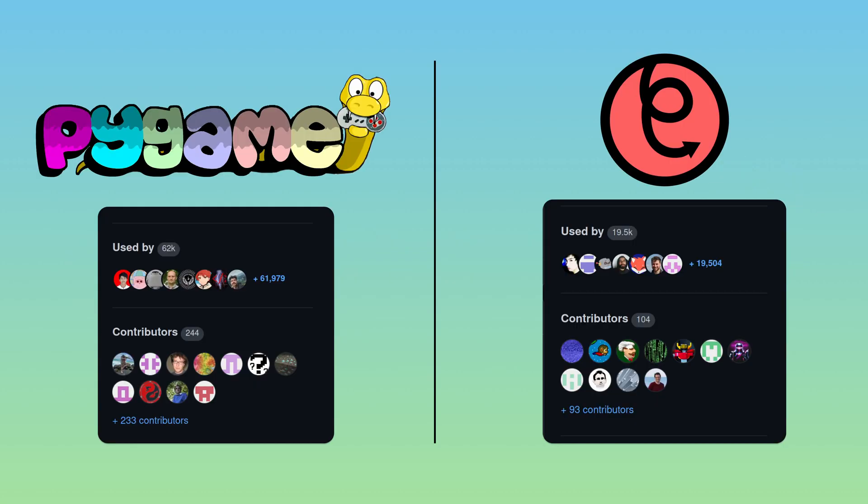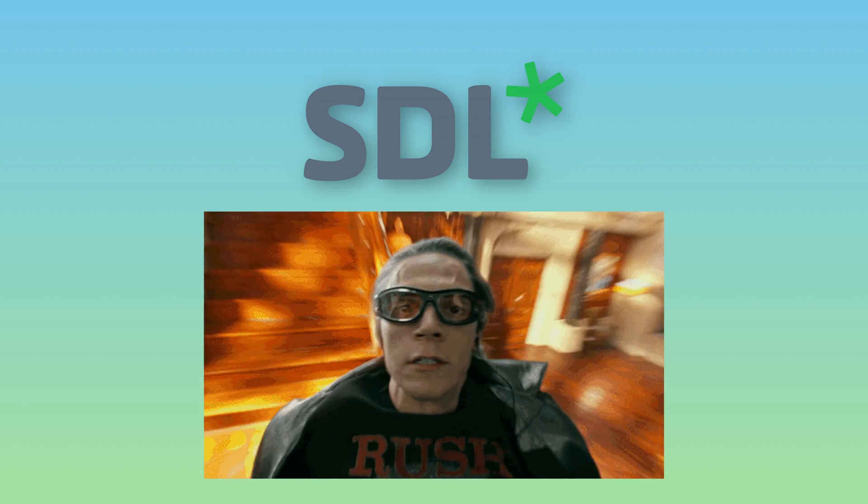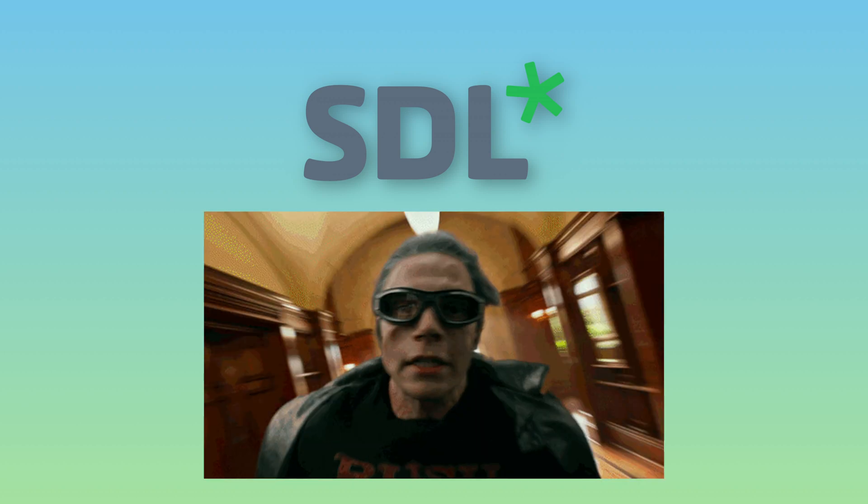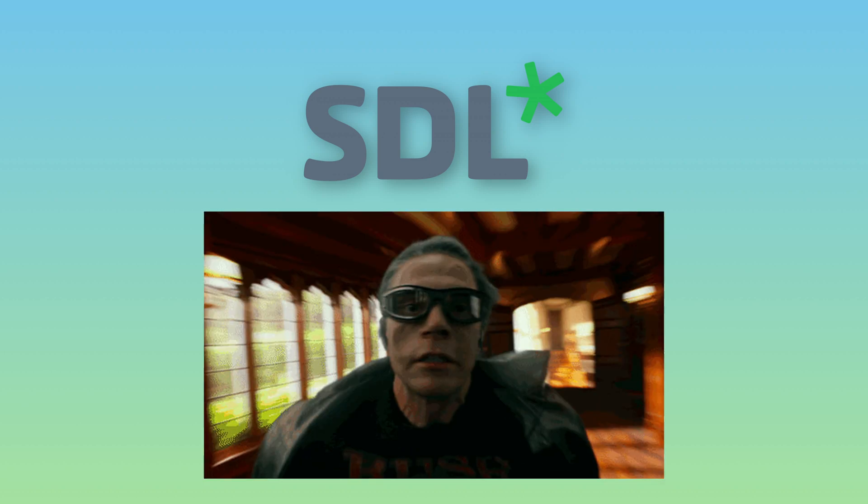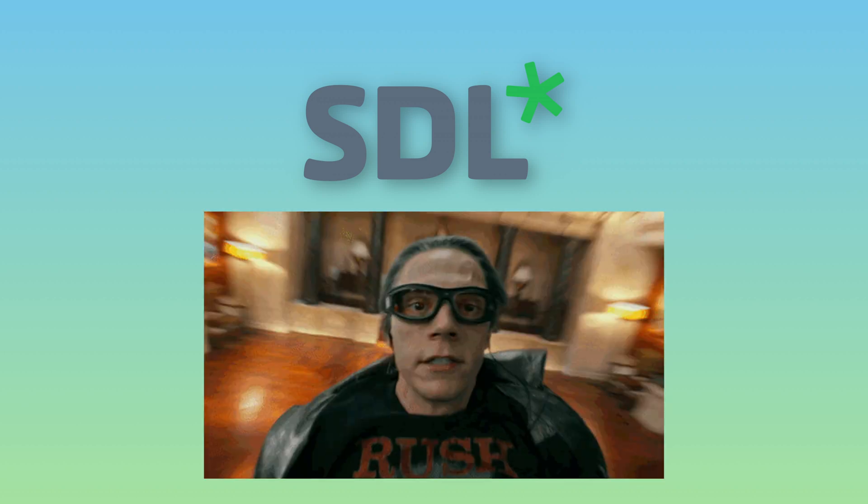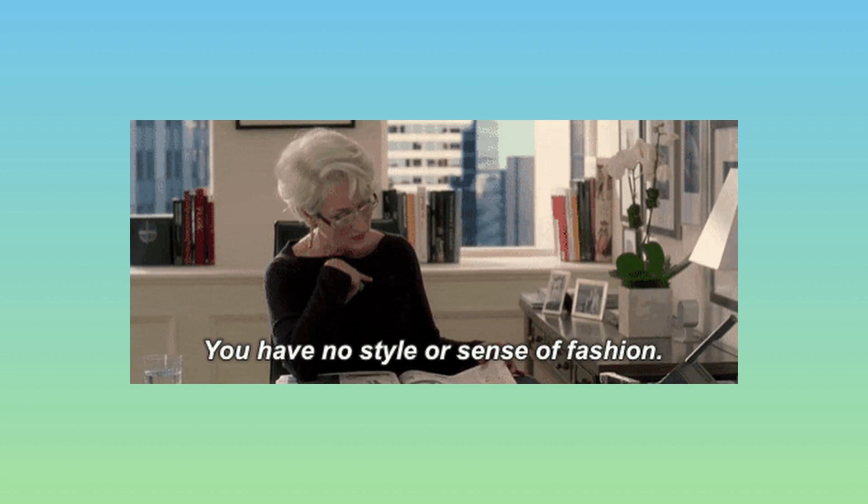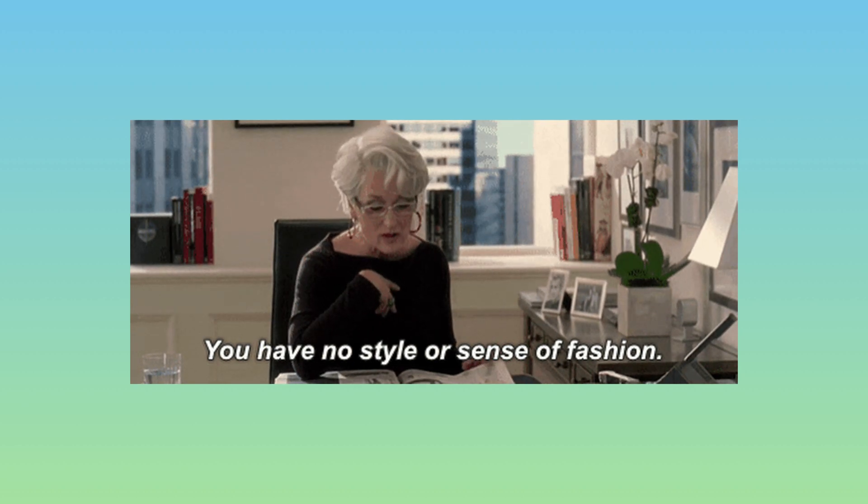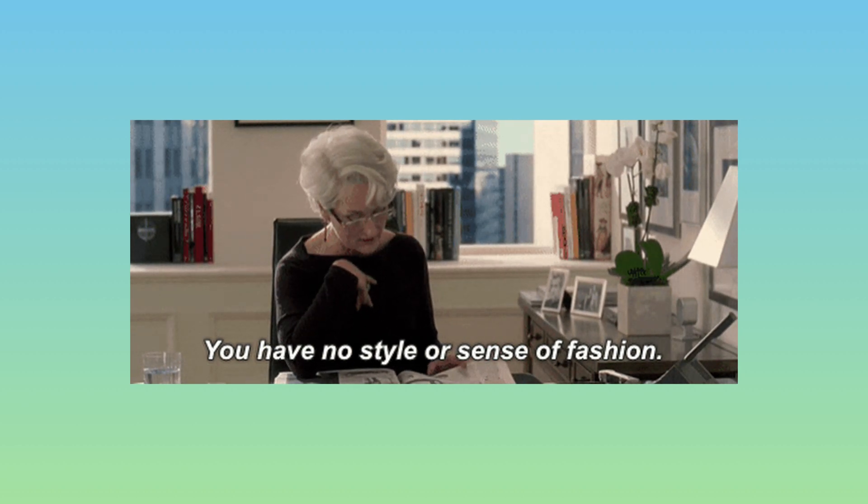The community around Pygame is much larger than Piglet, which means there are more examples and guides out there on how to use it. Furthermore, with the release of SDL2, Pygame is just as performant as Piglet thanks to the use of hardware acceleration, and so the main differences come down to stylistic choices.